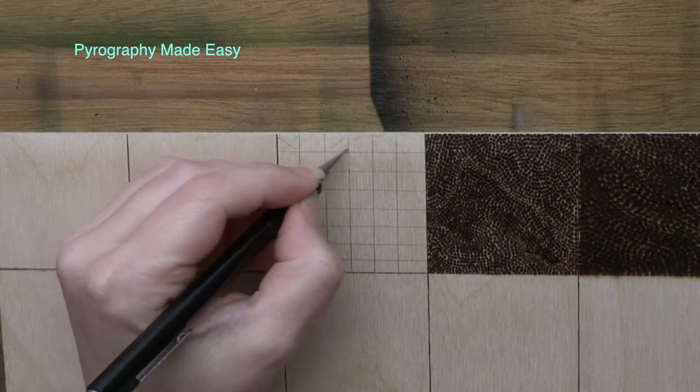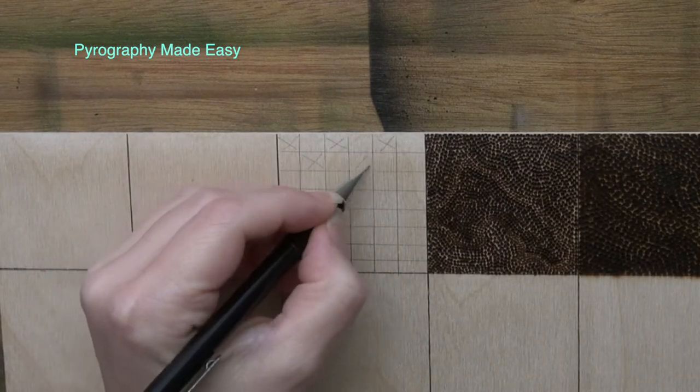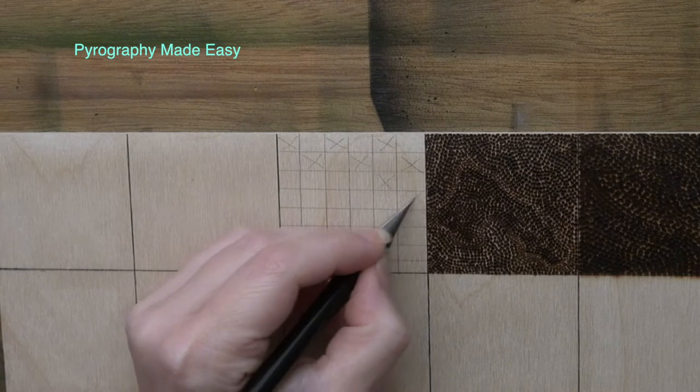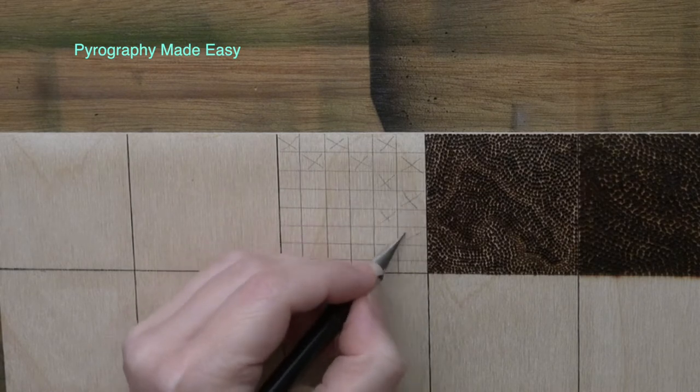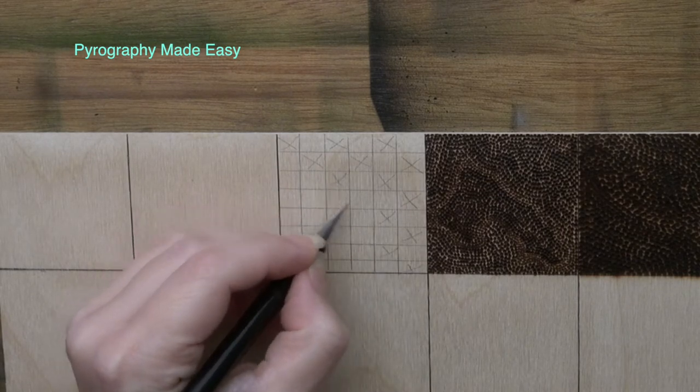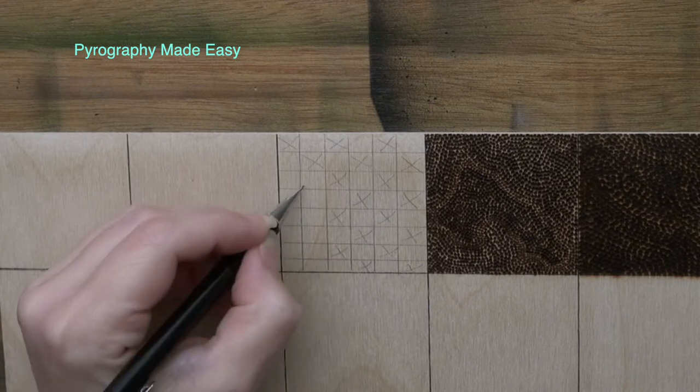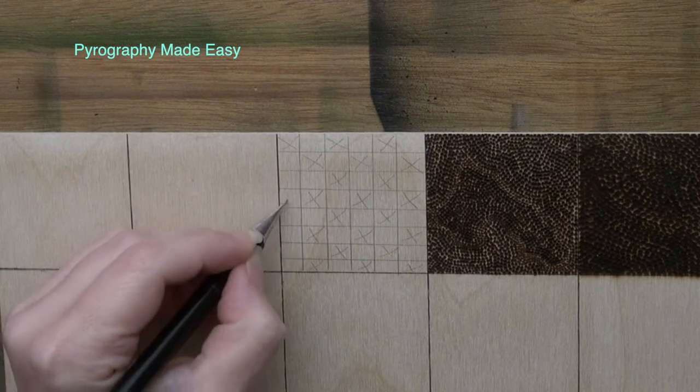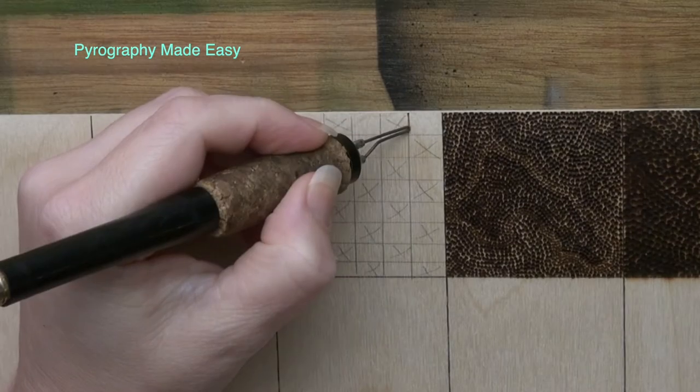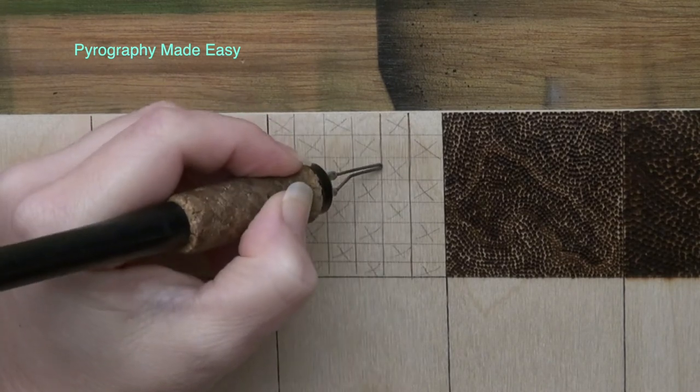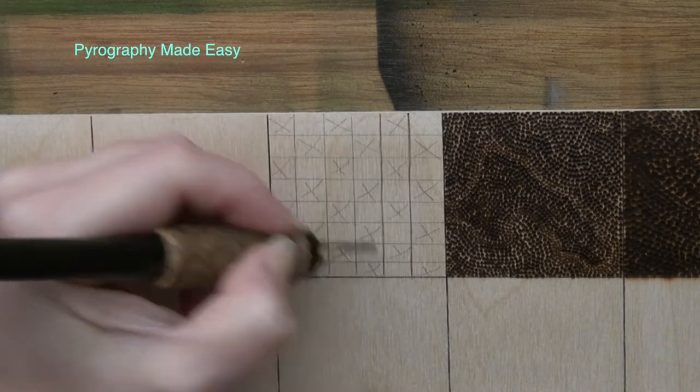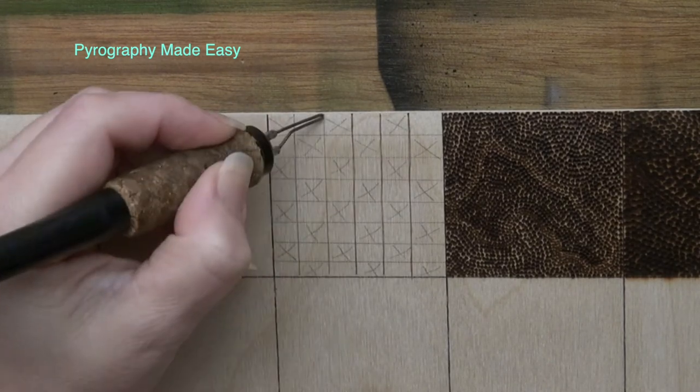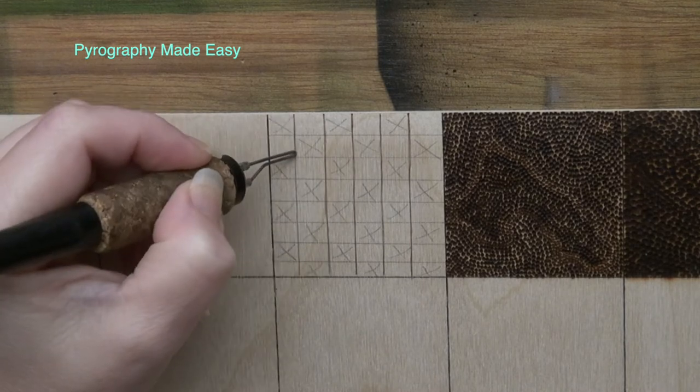Afterwards use a pencil and draw an X in every other square on the board. Once you are done you will have the basics of a chessboard. Use a writer pen tip and burn over the grid lines. Do not burn over the X's.